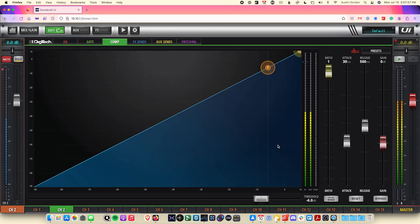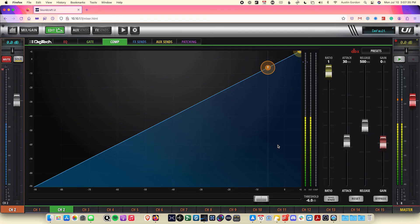Lastly, our compressor tab will allow us to set a compressor on our input signal. A compressor is another tool, like a gate, that will allow us to control the dynamic range or energy of the signal in a way that makes it easier to manage and be more predictable.